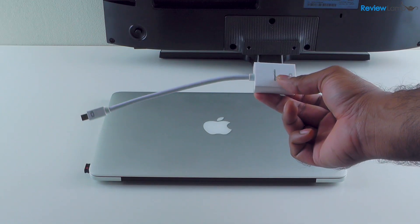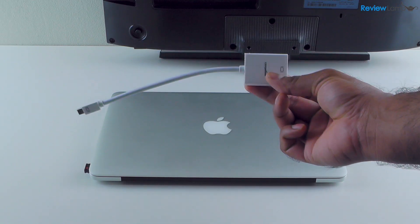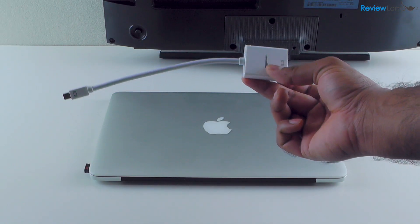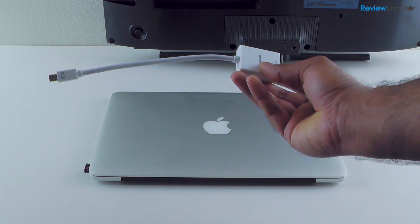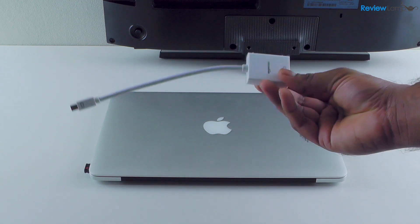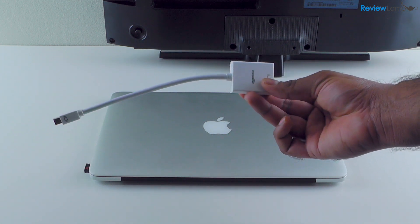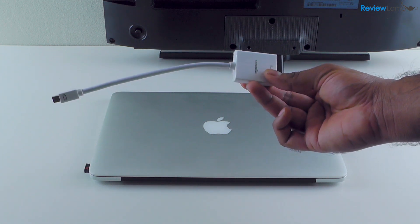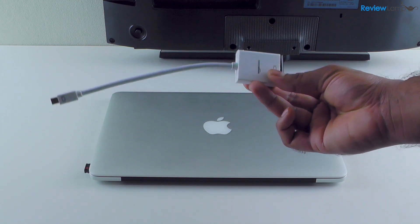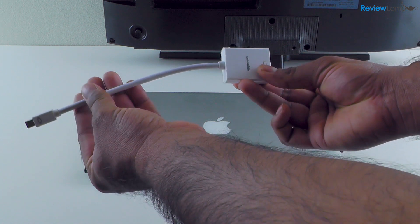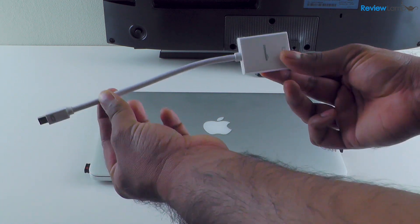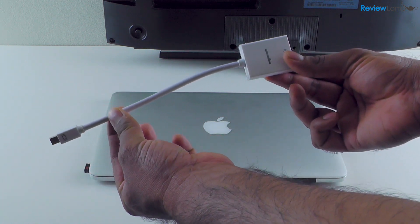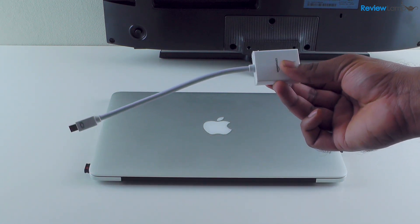Now if your monitor uses a connector other than a VGA or HDMI connector, you're going to need an adapter like this one. There are lots of different adapters available for different types of display connectors that allow you to connect to the Thunderbolt port on your MacBook Pro, and I'll leave links to some of the more popular ones in the description below.